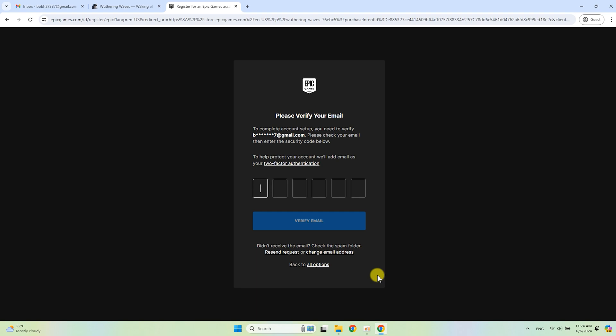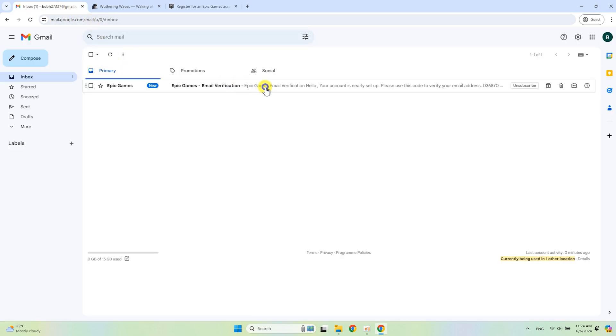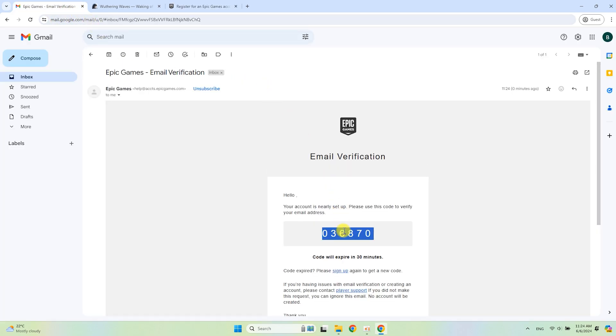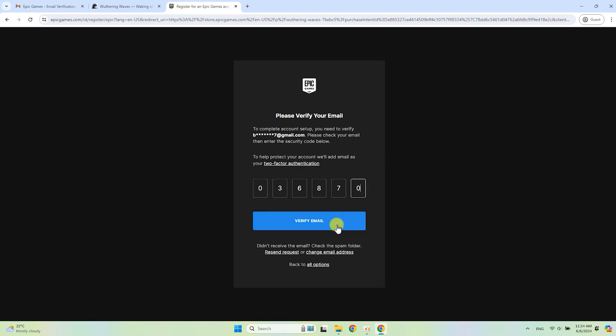Now go to your email box. Open the letter from Epic Games. Copy the code and paste it into the form. Click Verify Email.